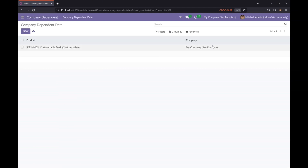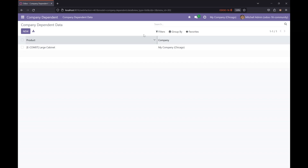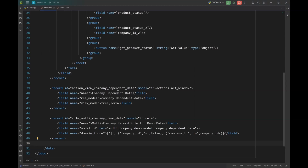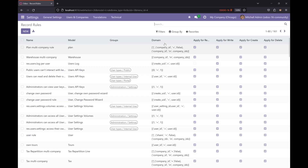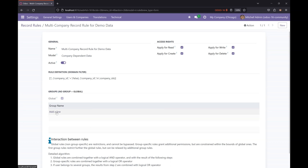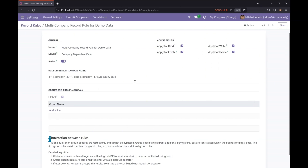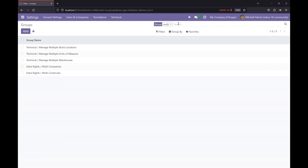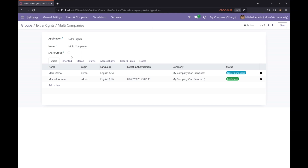Now in the list view, records are visible only to their related company — whatever is in the Chicago company is not visible in AE or San Francisco company. In Settings > Technical > Record Rules, we can find our created rule. There is a 'global' field; it's currently global because we haven't specified any groups — if groups are specified, the rule applies only to those groups. Read, write, create, and delete permissions default to true if not specified in code. This is how multi-company record rules filter company-related data, which is very helpful for correct reporting and other functionalities in Odoo.